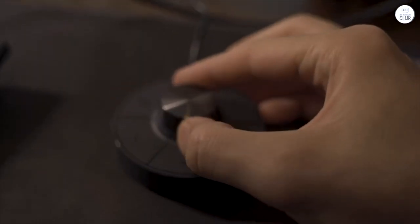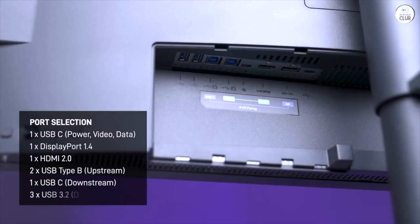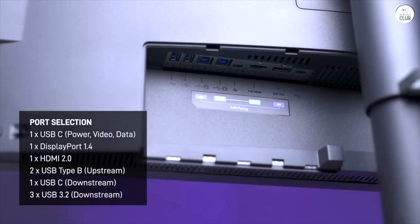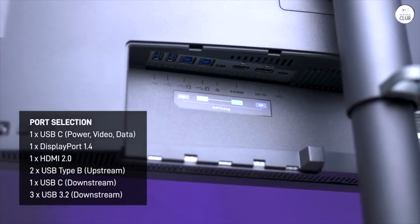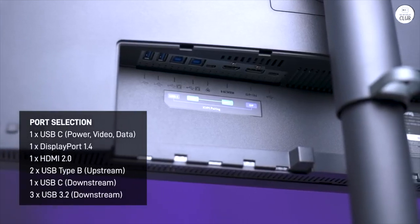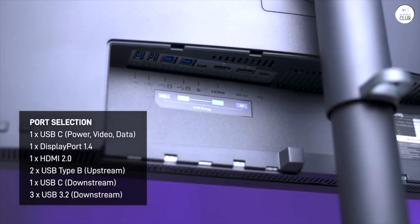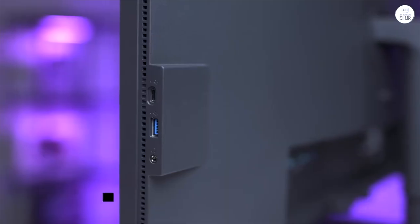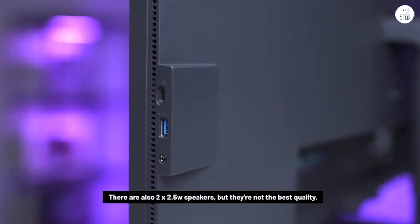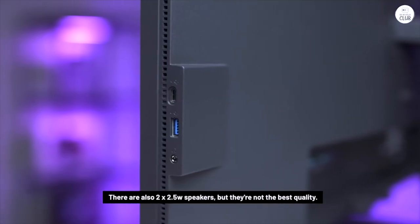This monitor offers good connectivity options, with HDMI, USB hub, and DisplayPort ports available. It also has a KVM switch, which lets you switch between devices easily, and the hotkey puck adds some extra convenience for quick access.